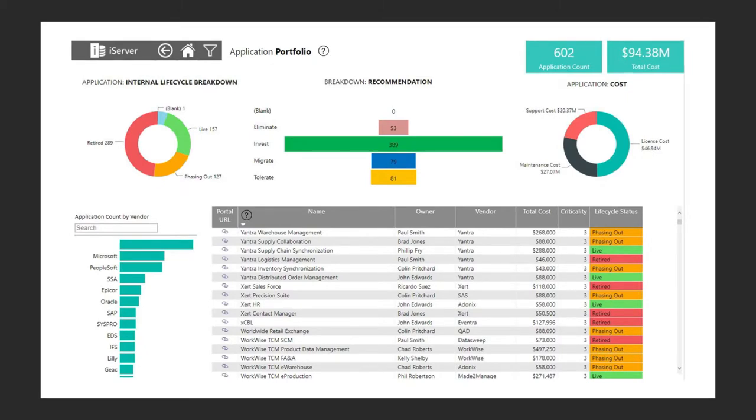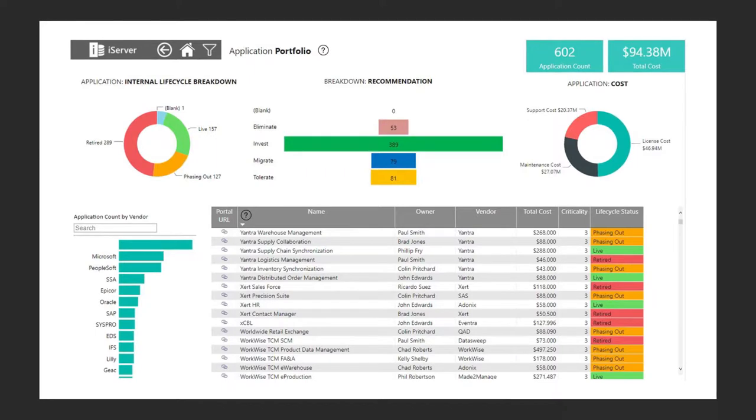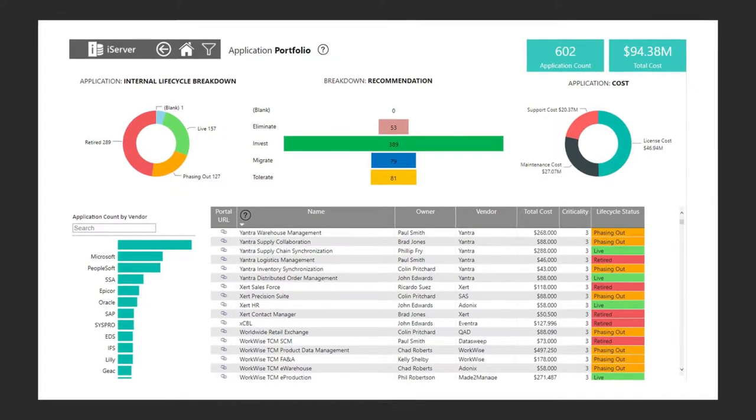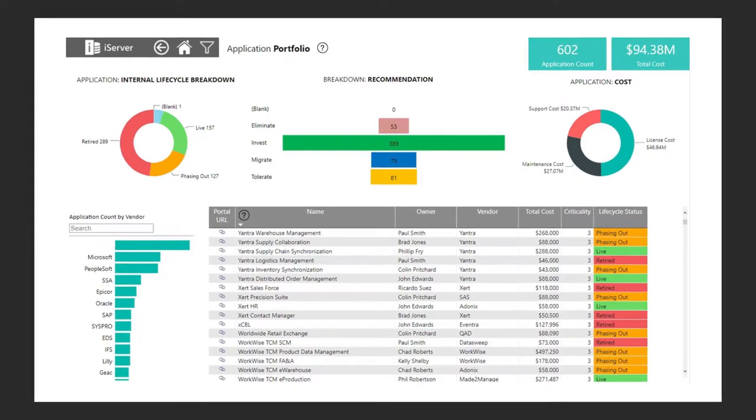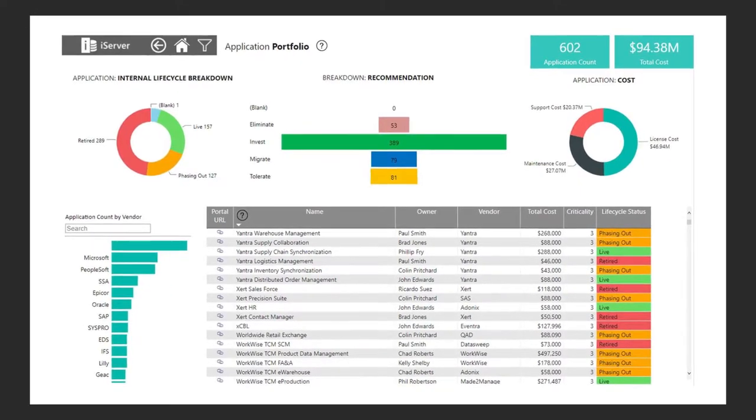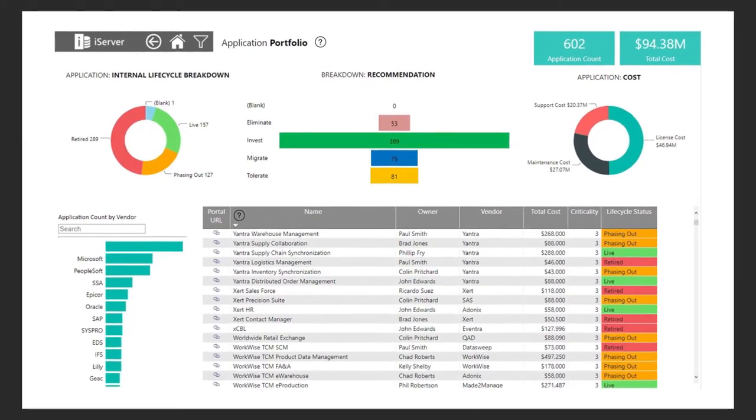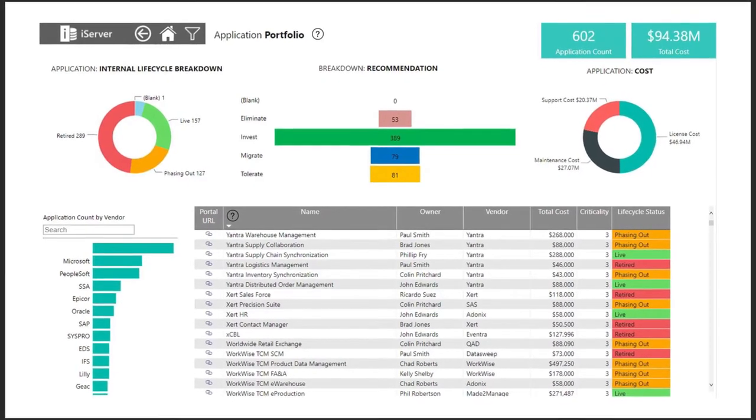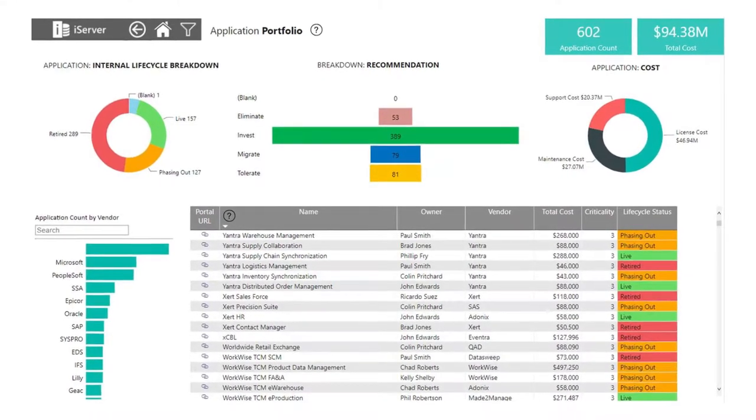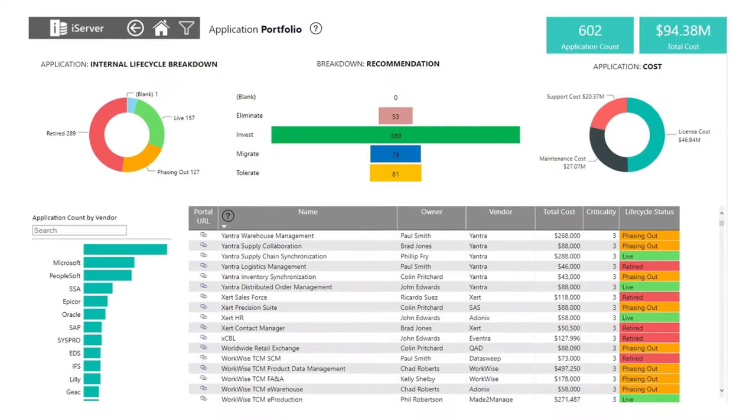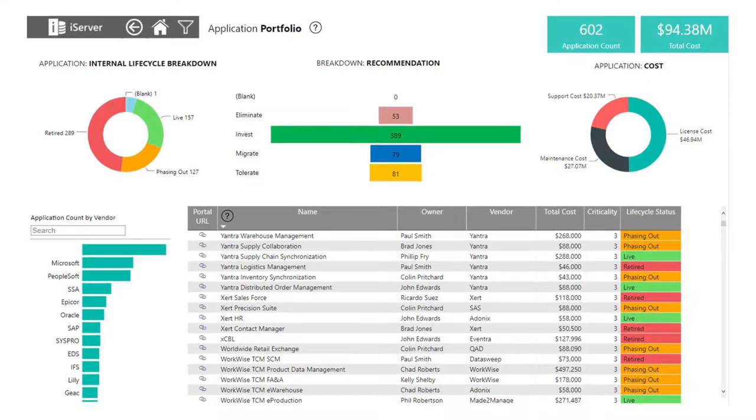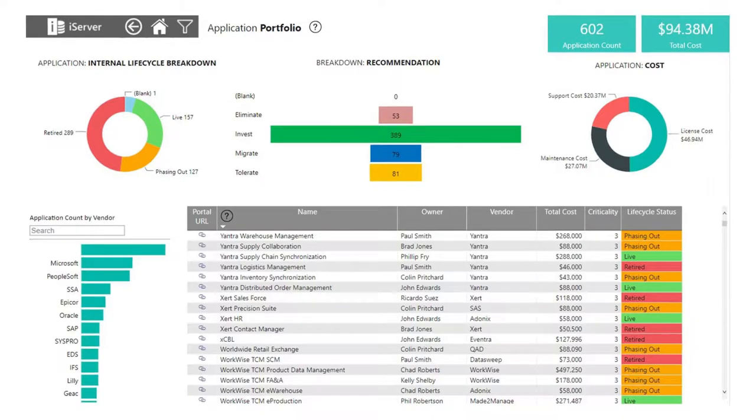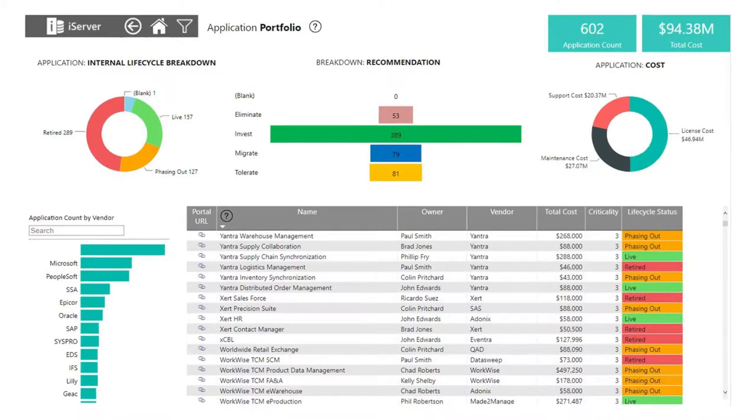So with the application portfolio dashboard we're showing here, this is the starting point for being able to work out what it is we might be able to simplify in our estate. Now this dashboard is new. It comes on the Strategic Portfolio Management module with iServer, and what it gives us is a way to really look at the data quickly that's been captured across iServer so that we can start to understand where our opportunities exist.